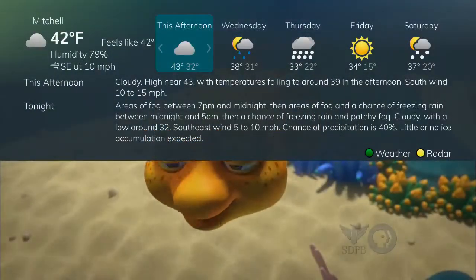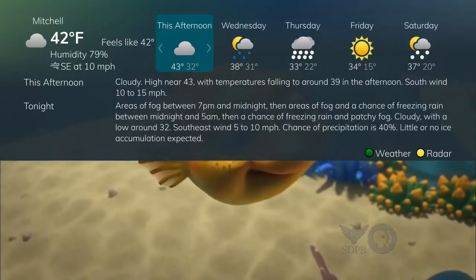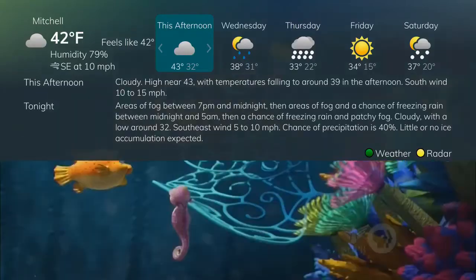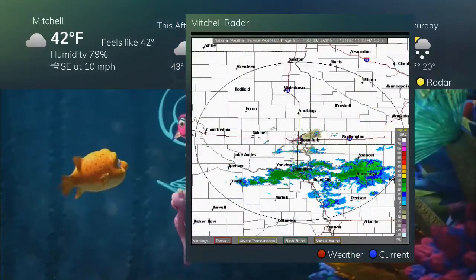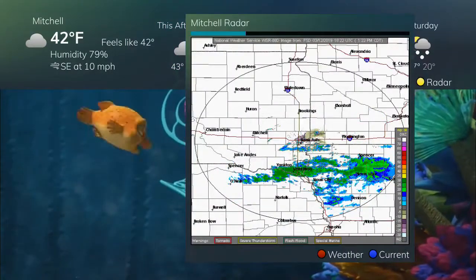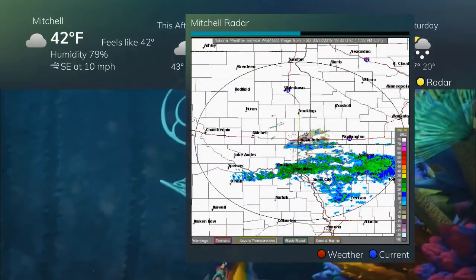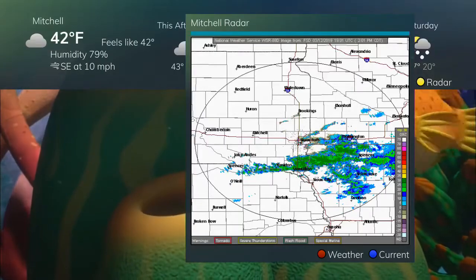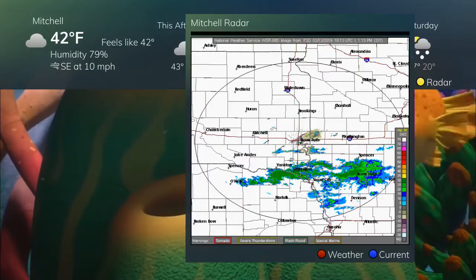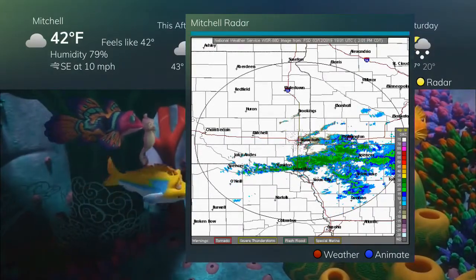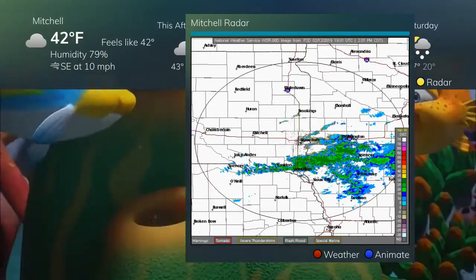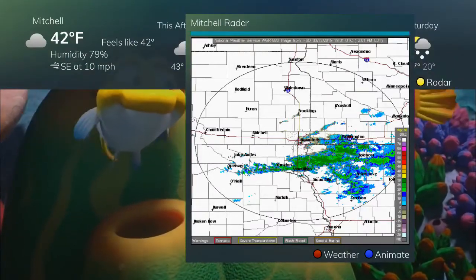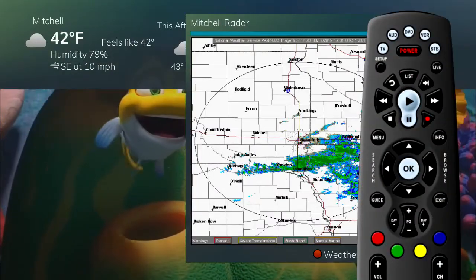The Weather app allows the current weather statistics, including a five-day forecast and local radar information, to be viewed through multiple guides and menus. It can be accessed through the Apps category to instantly bring up an on-screen window with the most current weather information.